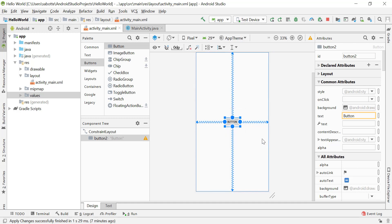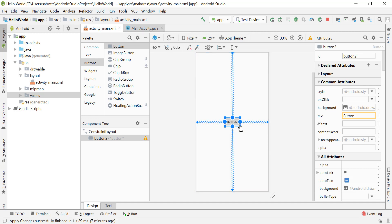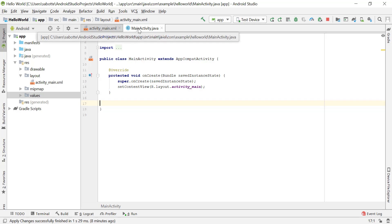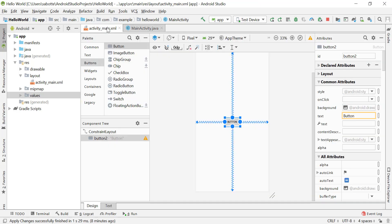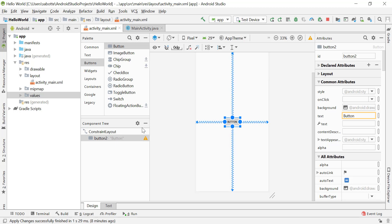One important attribute for our buttons is the onClick attribute. The onClick attribute is what makes a connection between my XML file and my Java file — specifically between this button in activity_main.xml and MainActivity.java, because anything you want to do in your application has to happen there.